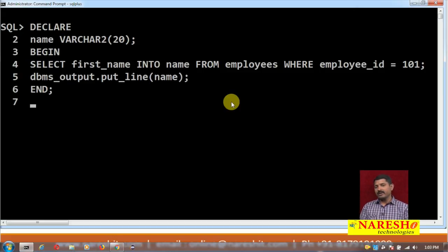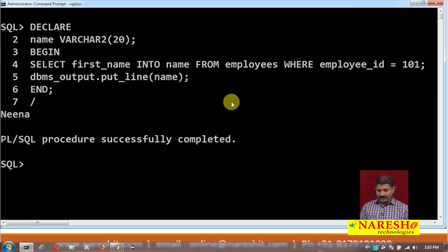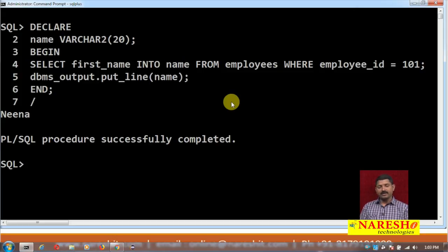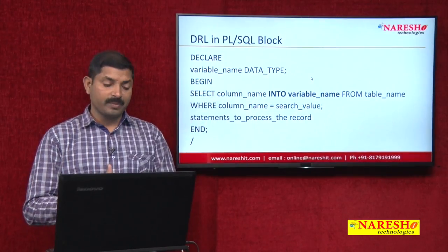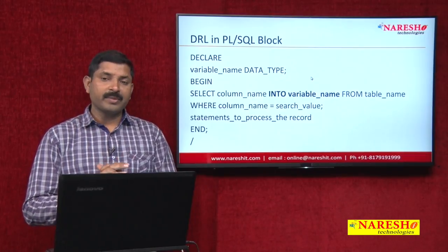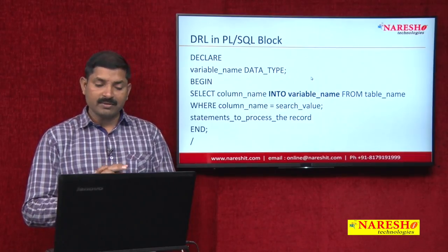I have also written the procedure dbms_output.put_line, which will print the value of the variable 'name'. I run this program and as you can see on the screen, the output is 'Nina' — her first name, whose employee ID is 101. This is how you can perform a DRL statement in a PL/SQL block.